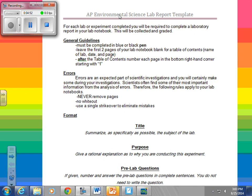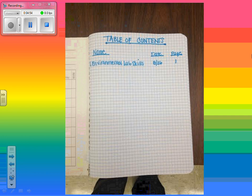Moving on — this is what I tried to show you in class today. This is what your table of contents will look like. I wrote in marker here — I don't want you to write in marker, but I wanted to make it obvious. I wrote 'table of contents' underlined. You are going to write name, date, page. You can write 'Environmental Lab Skills,' tomorrow's date is 8-26, and you will begin the lab on page one.